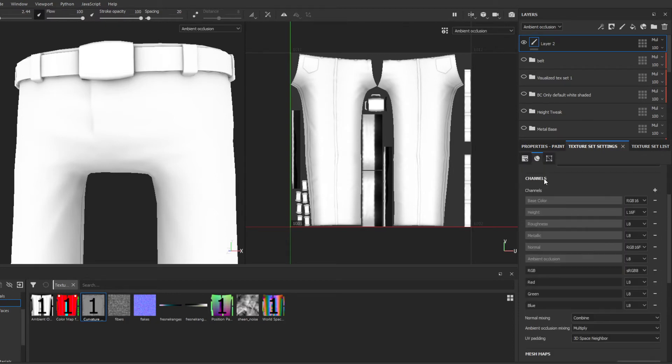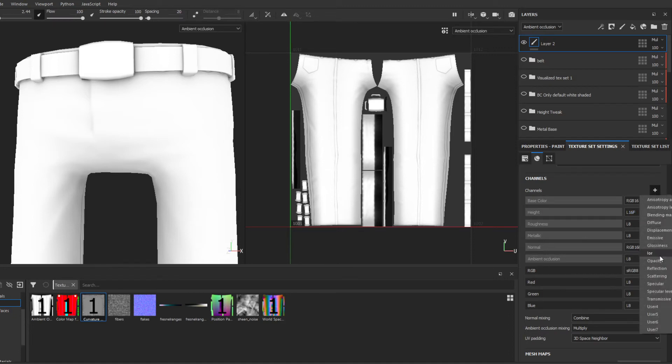Normally you get base color, height, roughness, metallic, normal - that's it. You can add custom ones here, such as this. One of those you can add is ambient occlusion.